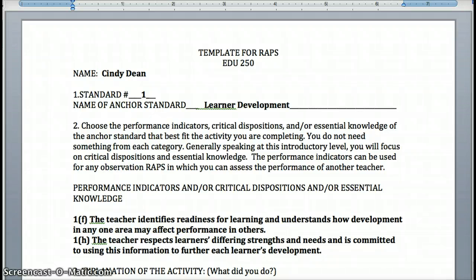The first RAPS that you're going to do will be on Learner and Learning Differences, and those are Standards 1, 2, and 3. I've given you some choices of RAPS that you can do from the first, second, third, and fourth sections in your text, and I've associated page numbers with those. All of those RAPS focus on learner and learning differences.